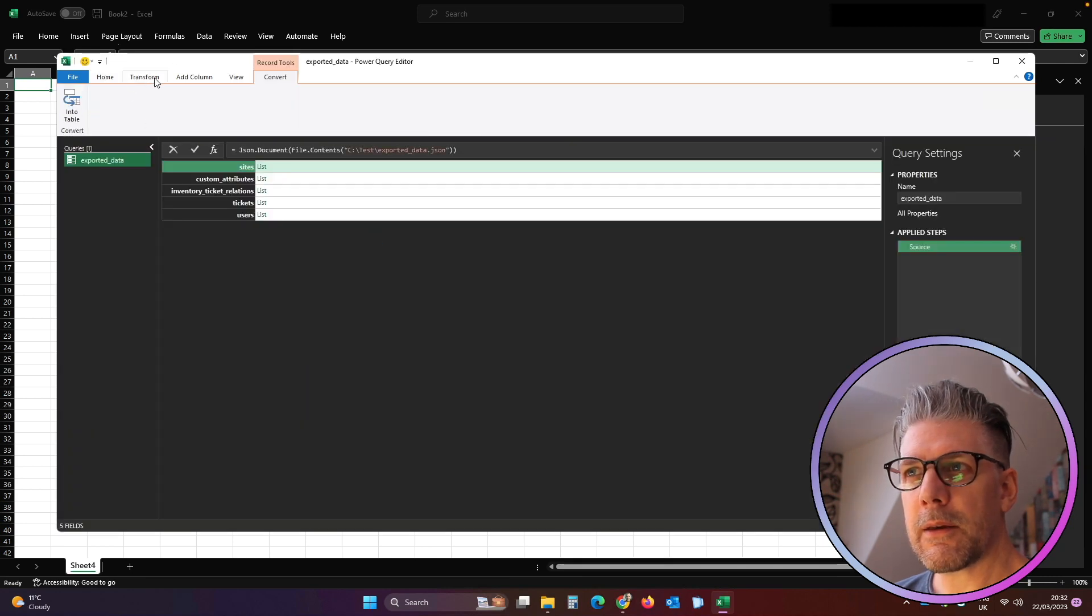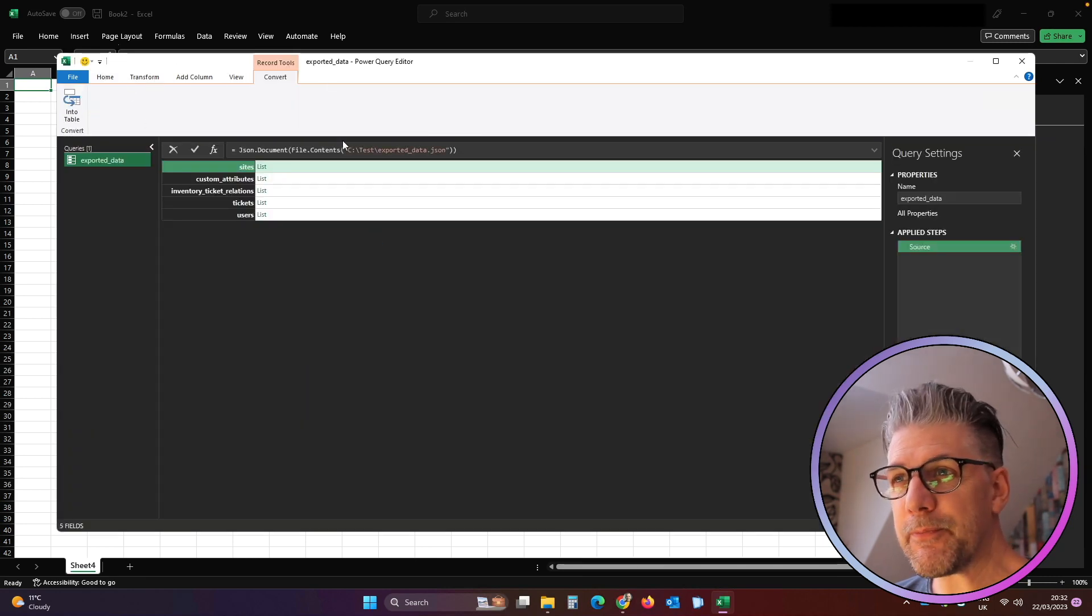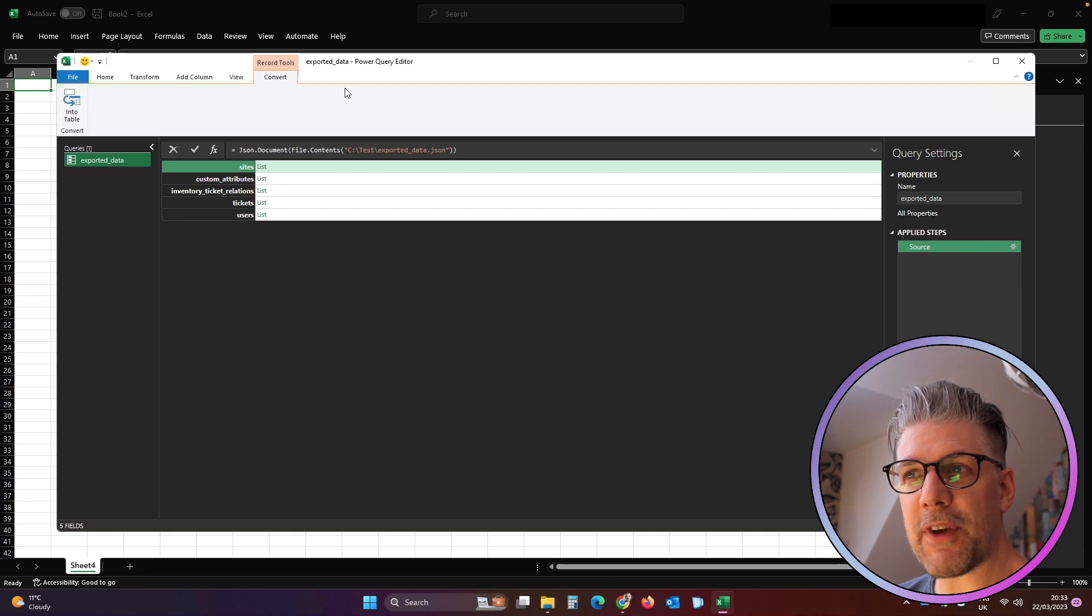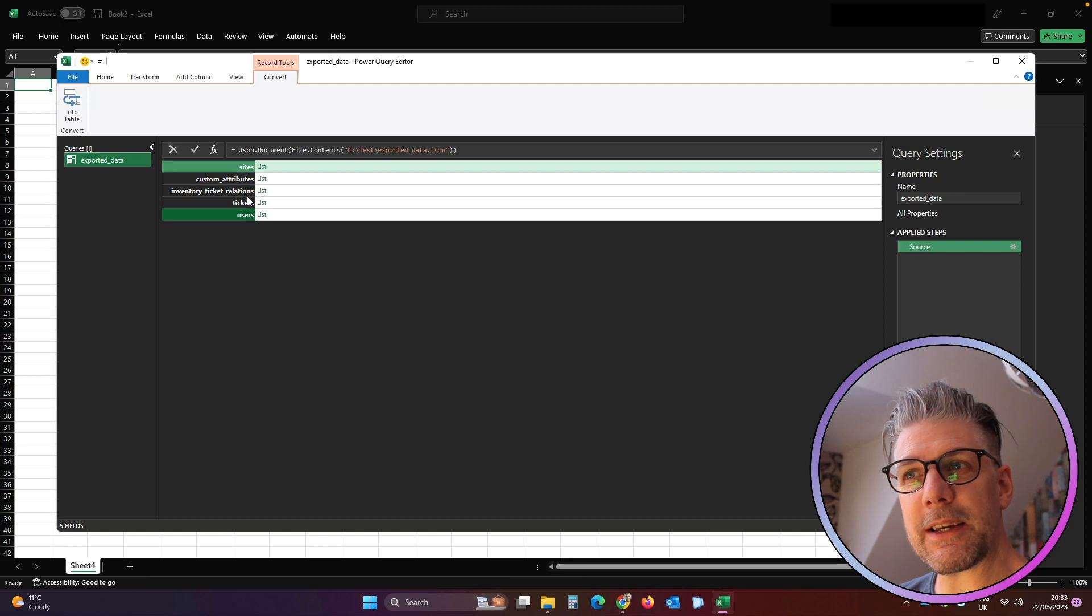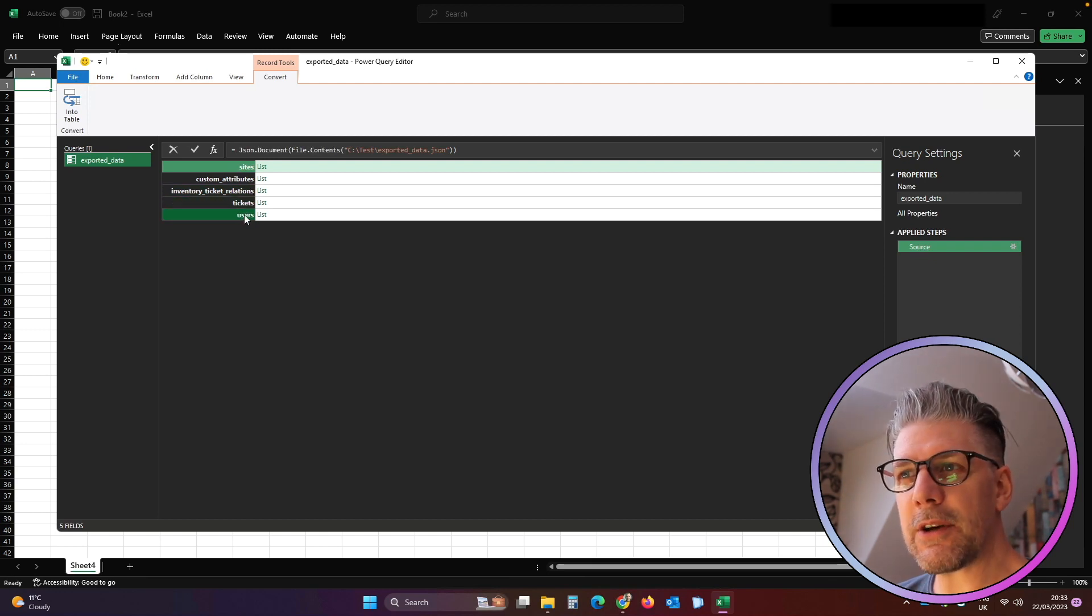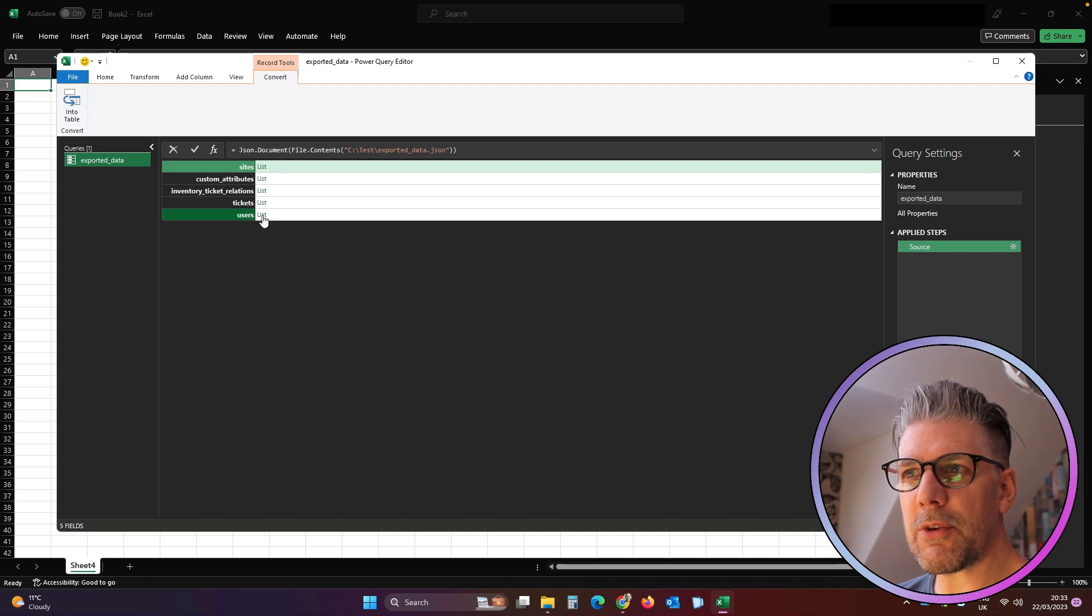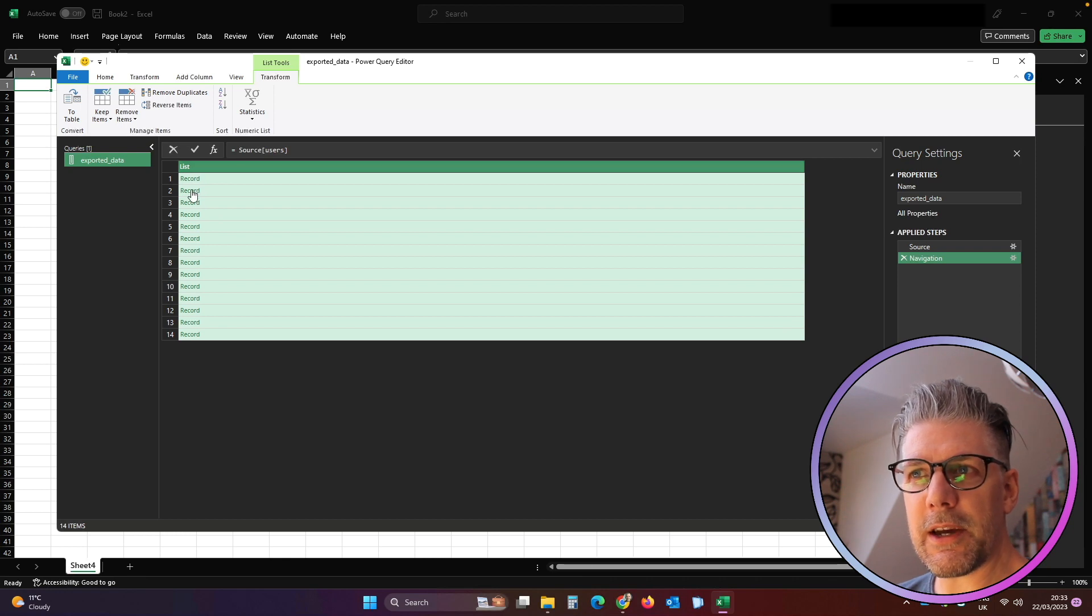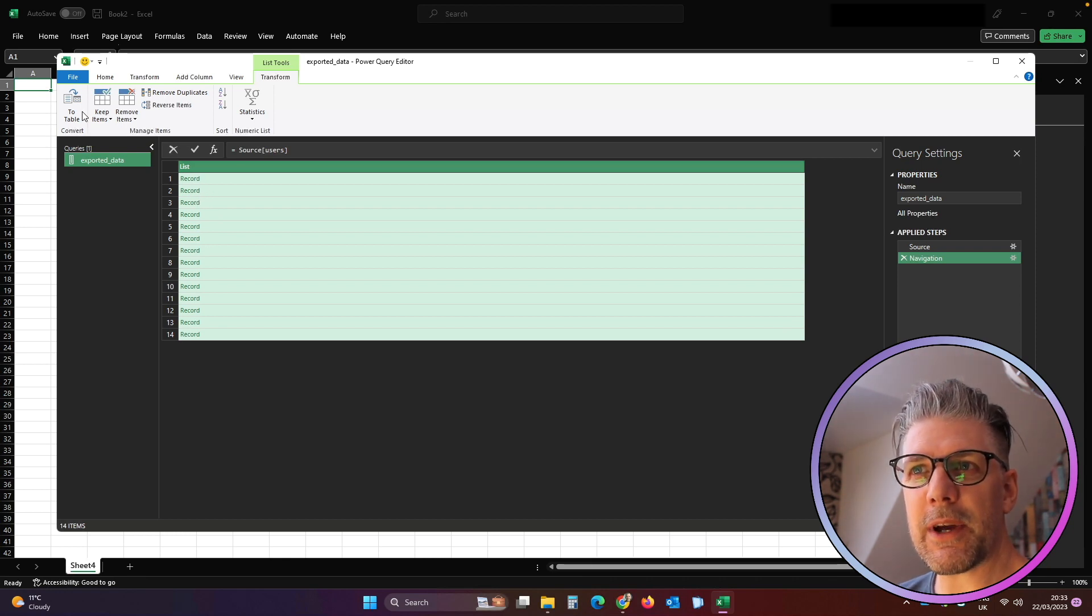And now we're in the Power Query Editor. From here we can see the five sections that the Power Query Editor has found in our JSON file. The bits that we're interested in really for what we're doing are the tickets and the users. So we'll take the users first. We'll click on this list and then we can see that we have 14 records in here. We're going to click on To Table.